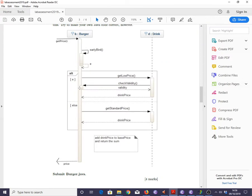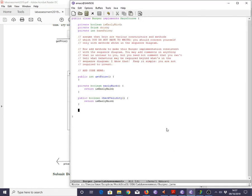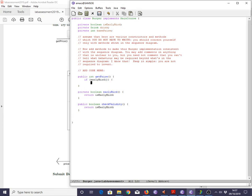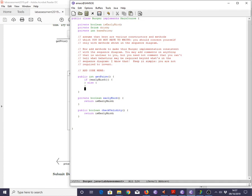Now, are there any other messages that an object of class Burger has to understand? No. So, all we have to do now is to get the behaviour of getPrice correct. So, what's it going to do? It's going to send itself earlyBird, and then depending on the result, it's going to do one thing or another. So, let's get that in. We're going to go if earlyBird, one thing, else t'other thing. And then we're going to have to return a thing.